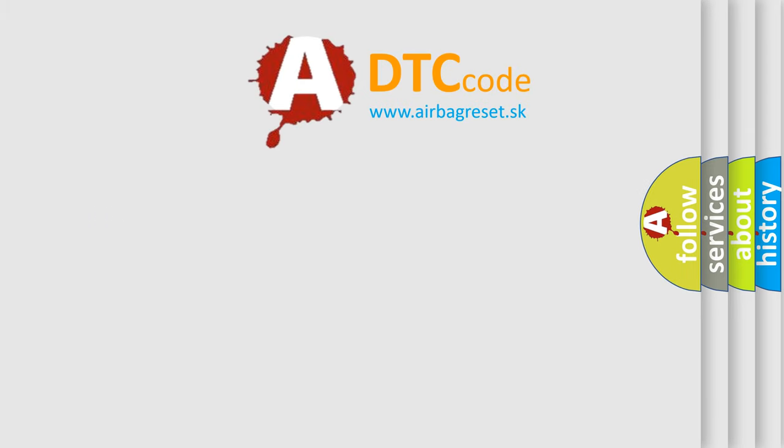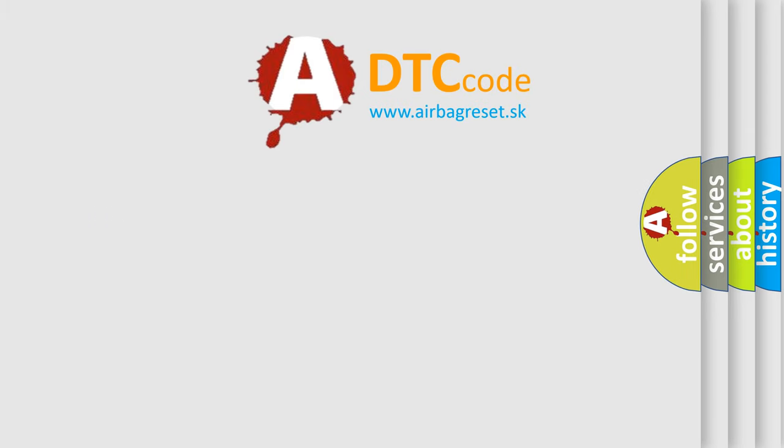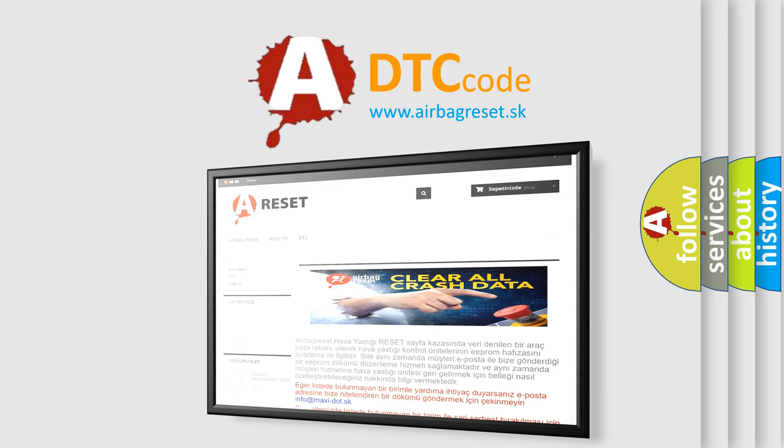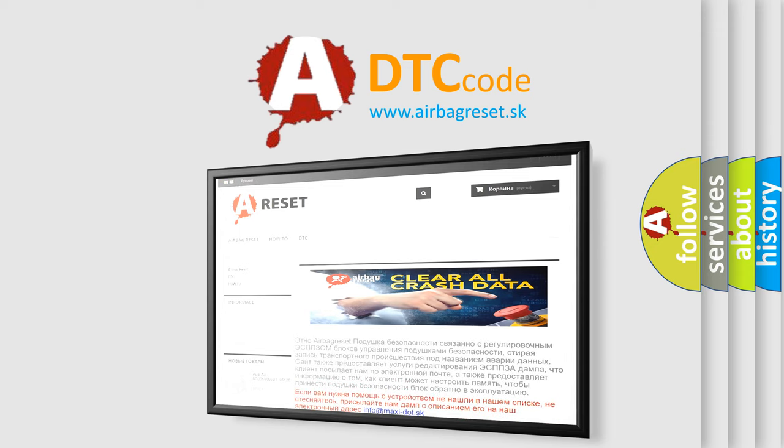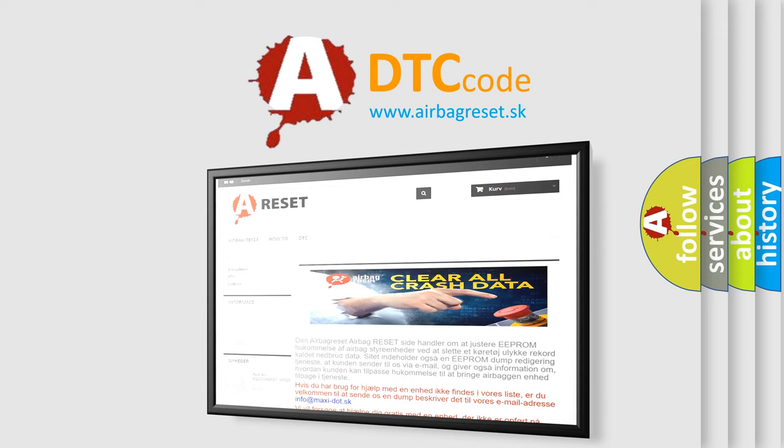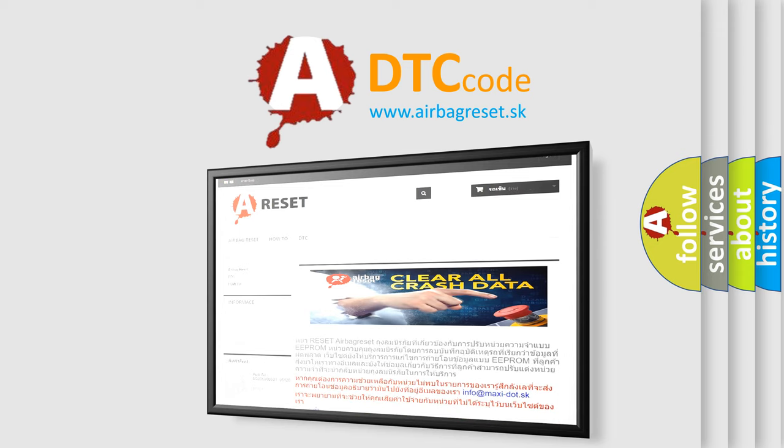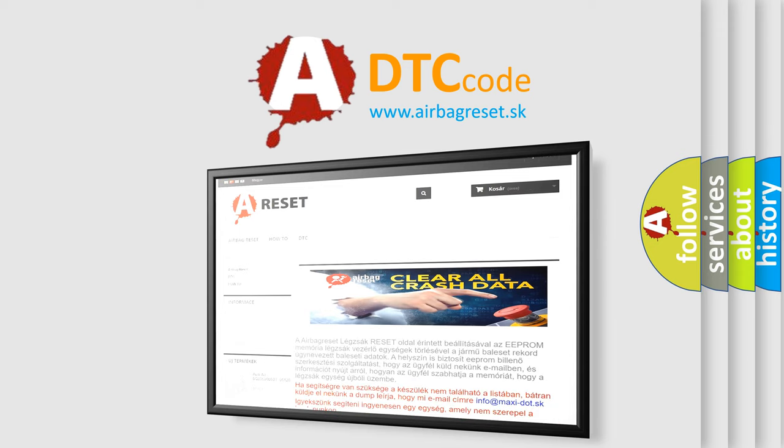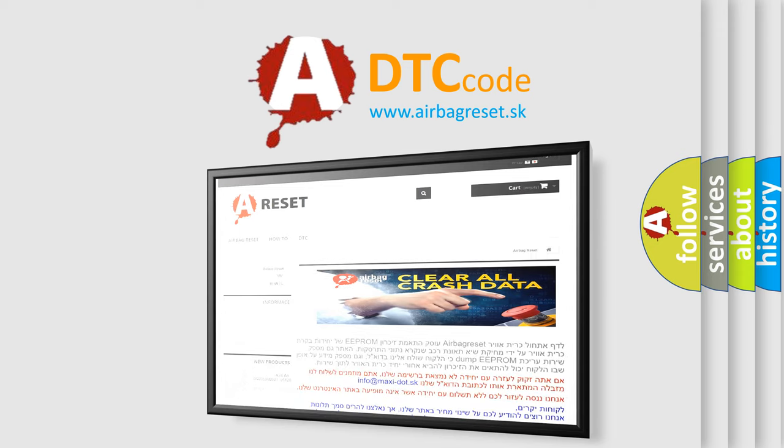The airbag reset website aims to provide information in 52 languages. Thank you for your attention and stay tuned for the next video.